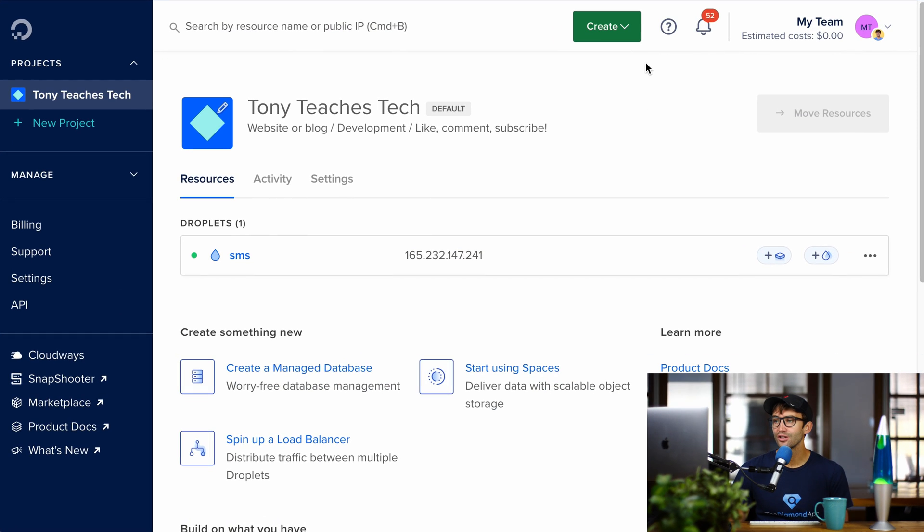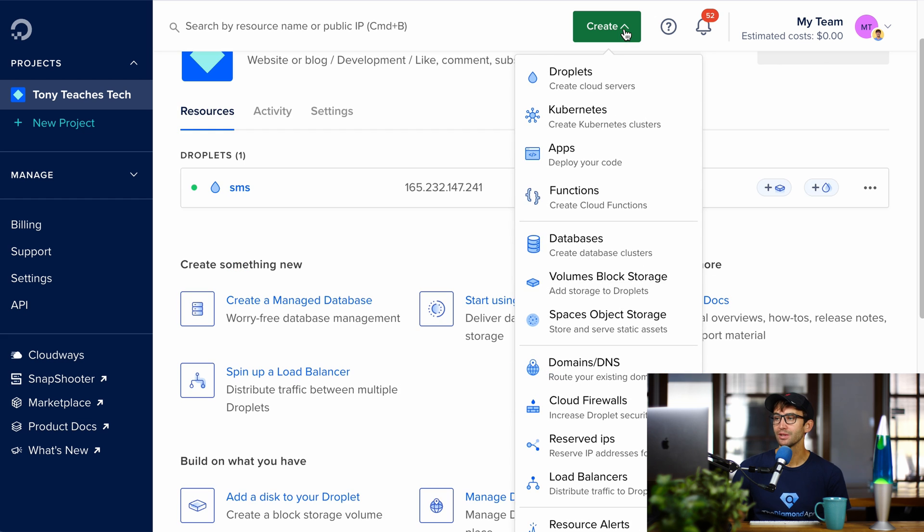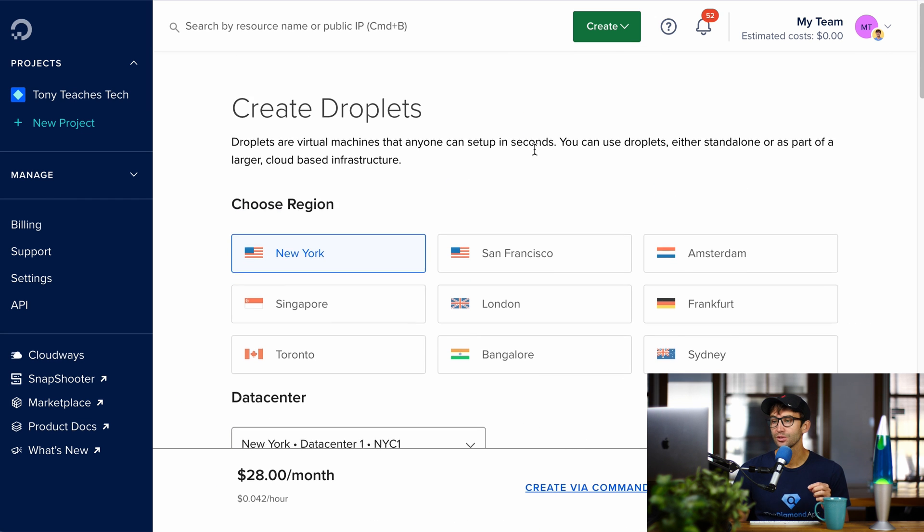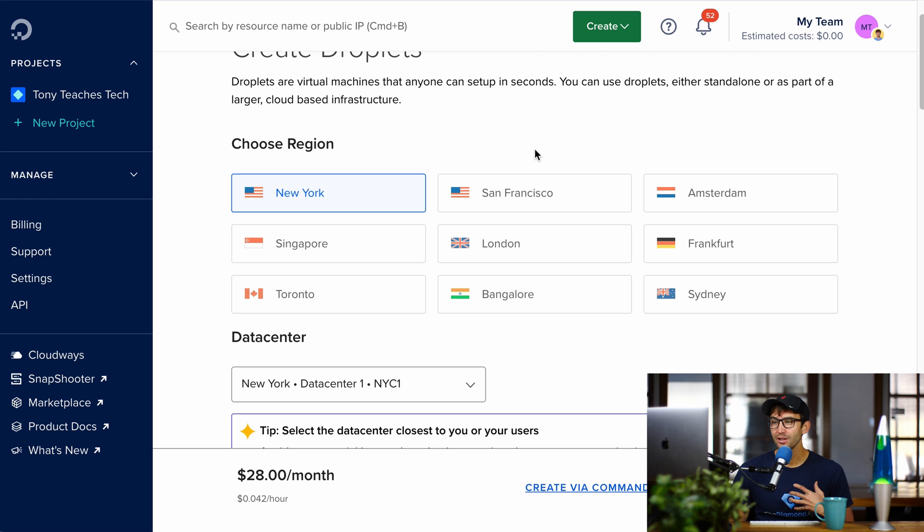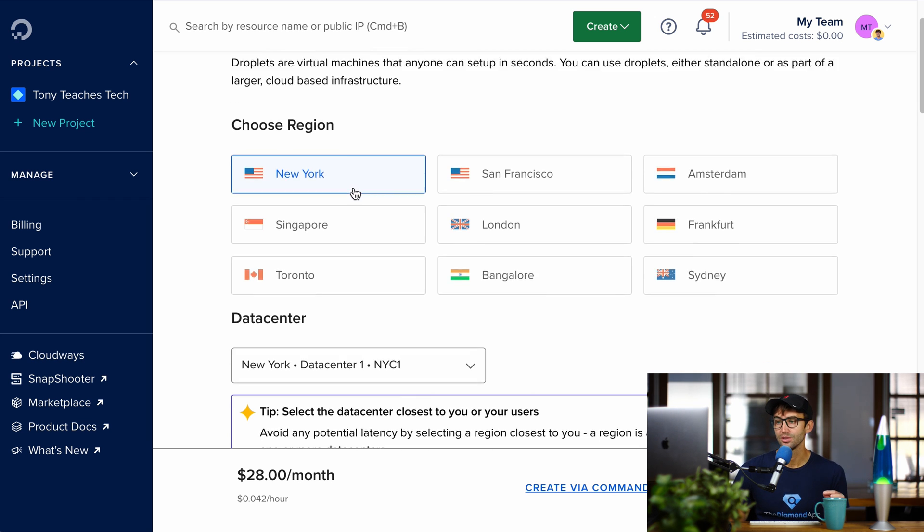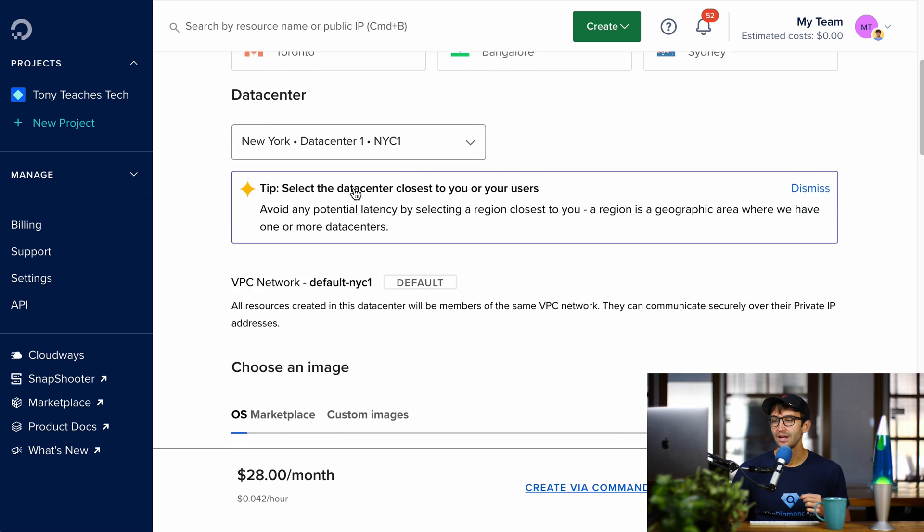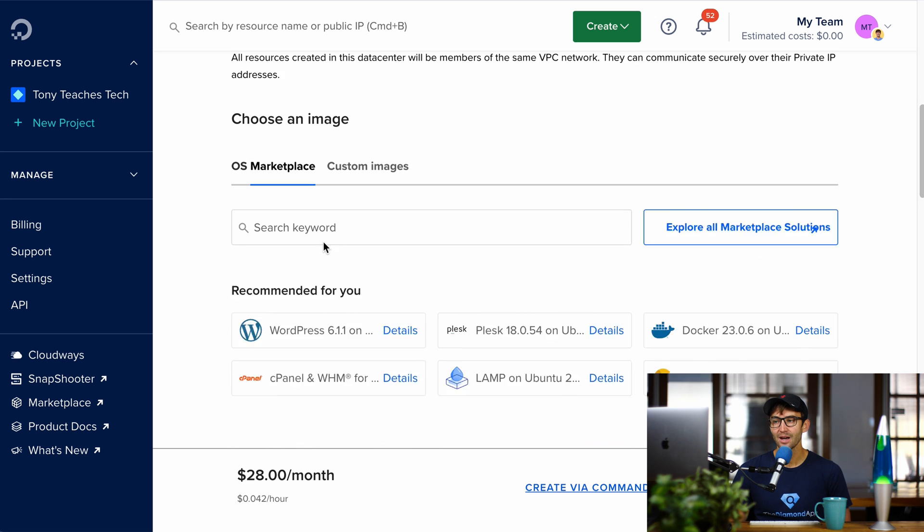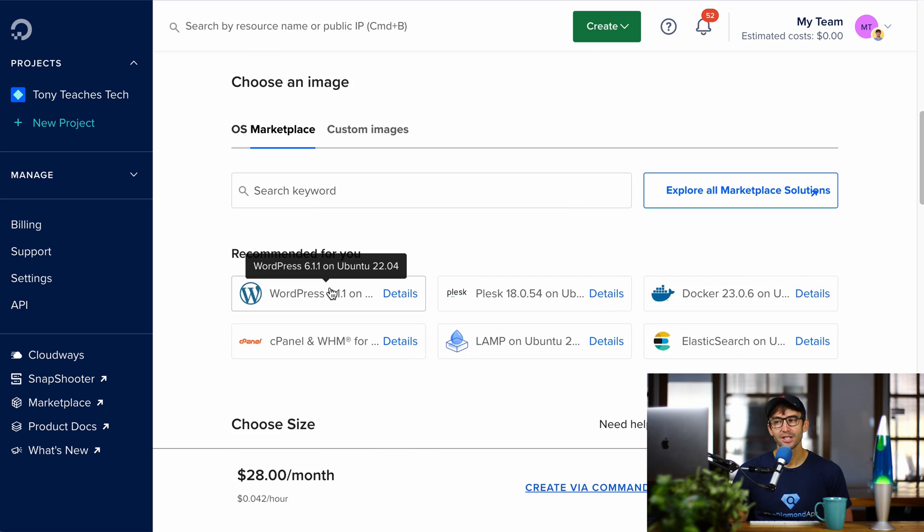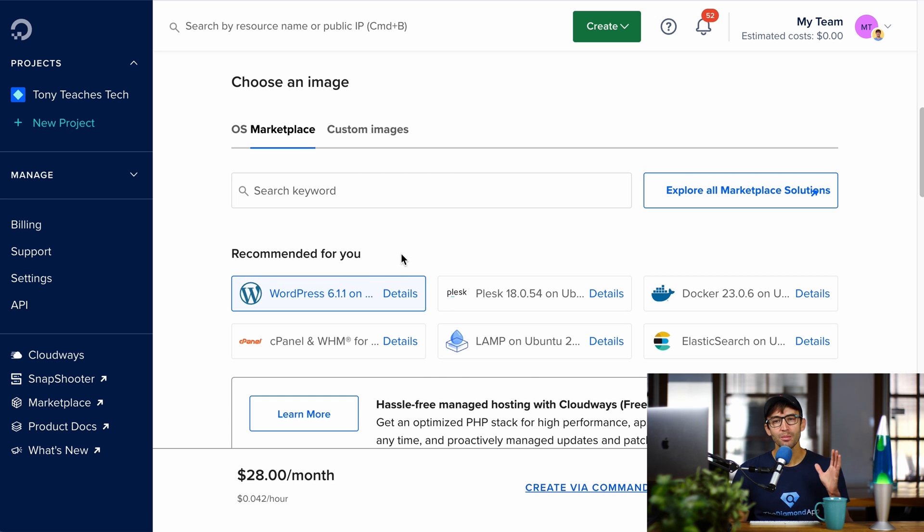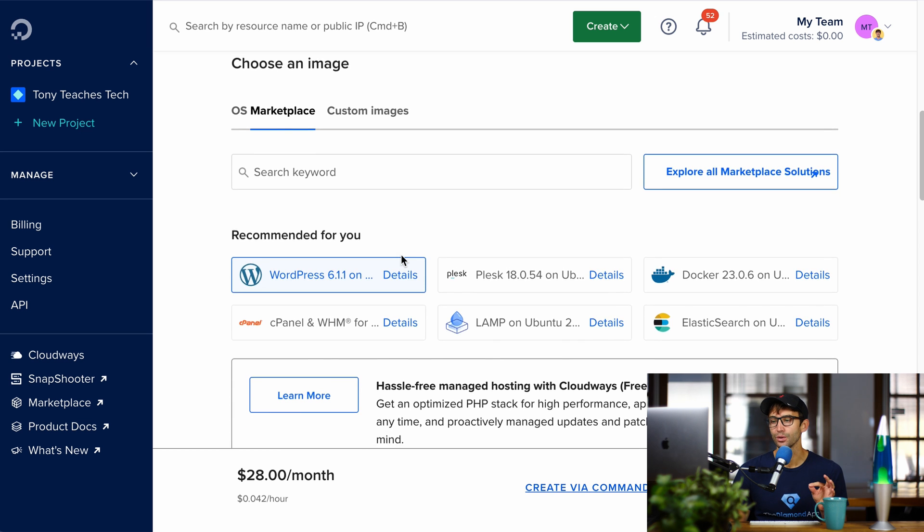Once you're in your DigitalOcean dashboard, you can come up here and click on Create Droplets, and on the next page we're going to pick where your droplet physically lives. So I'm in the United States, that's where my visitors are going to be coming from, so pick the region closest to you and your visitors. Next up, we come down here under Choose an Image in the Marketplace tab. That's where we install WordPress on our server. WordPress 6.1.1 is slightly old, but I'm going to show you later on in this video how to update it to the latest and greatest version of WordPress.